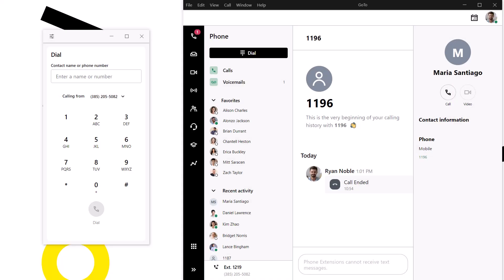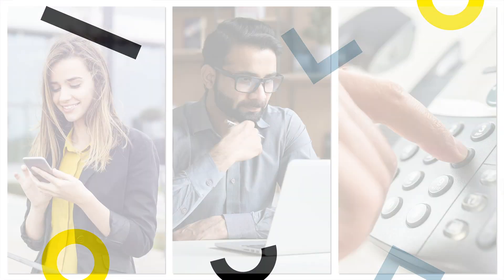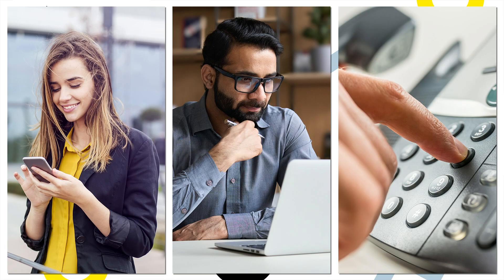As one final thing, let me talk about call flipping. This process allows you to move a call among different devices with the same extension. That can include the mobile app, desktop app, or a desktop phone.